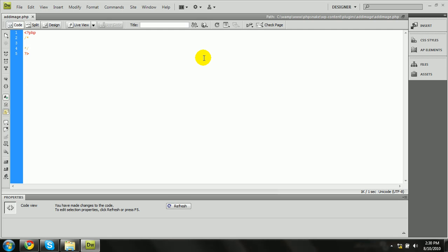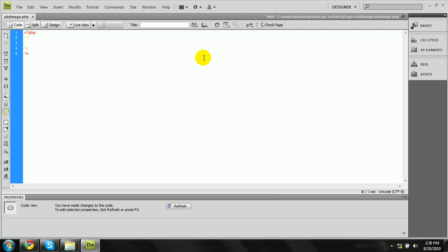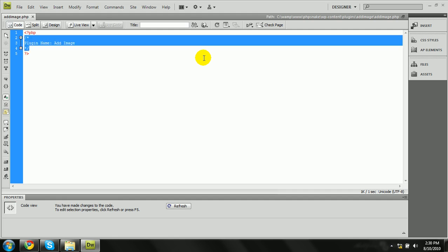Comments are optional in programs and code writing, but in WordPress it's recommended to put comments here that contain information about the plugin. This is the convention: you put 'Plugin Name:' followed by the plugin name. I'm going to put 'Add Image'. What this really does is it reads the header information from the comments.